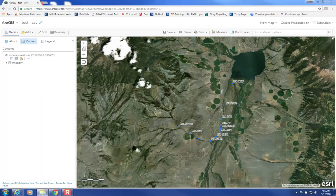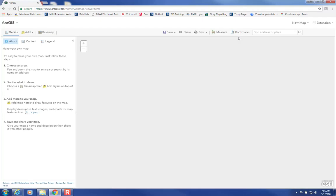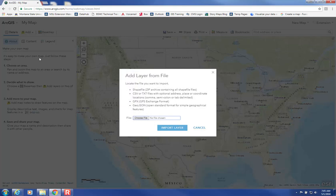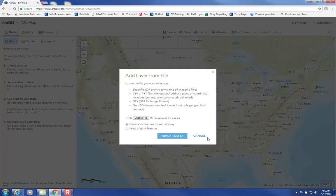Now that that's done, I'm going to create a new map. Then go to Add Data again and Add Layer from File. Choose File and select that zip file and open it. You'll see options: Generalize Features for Web Display or Keep Original Features. Generalize Features for Web Display makes it look a little bit better in the ArcGIS Online environment, so that's what I usually select.